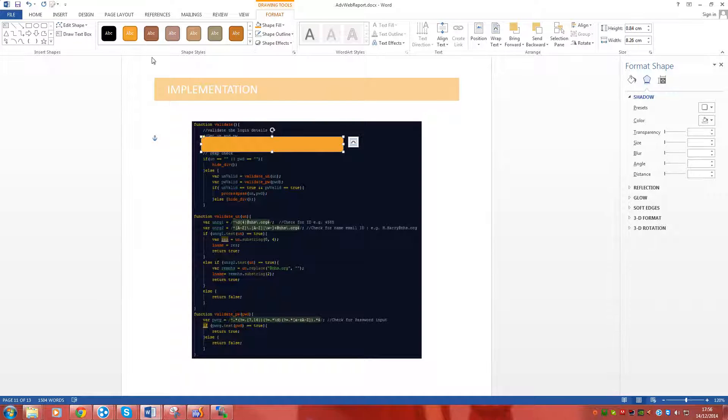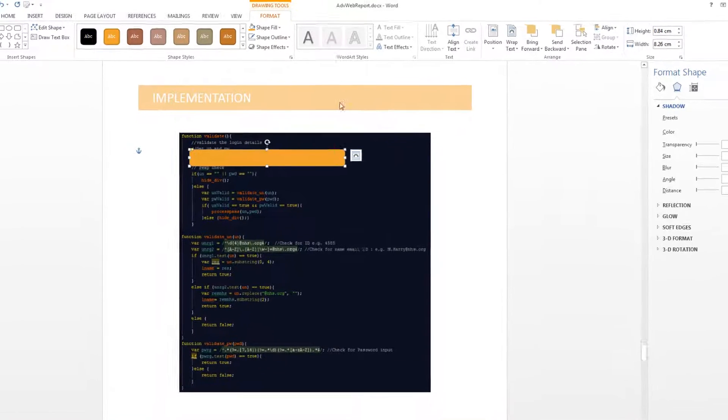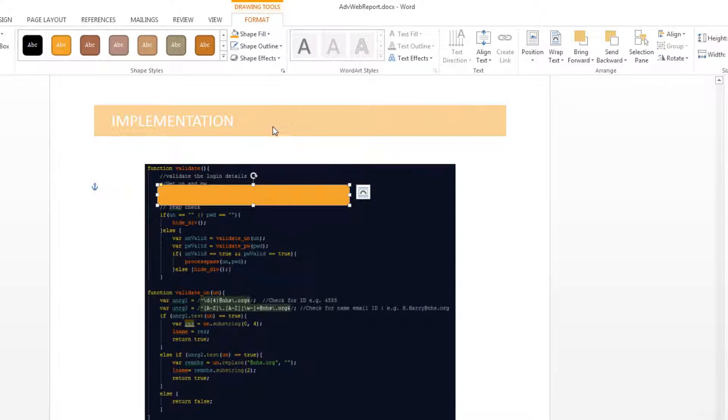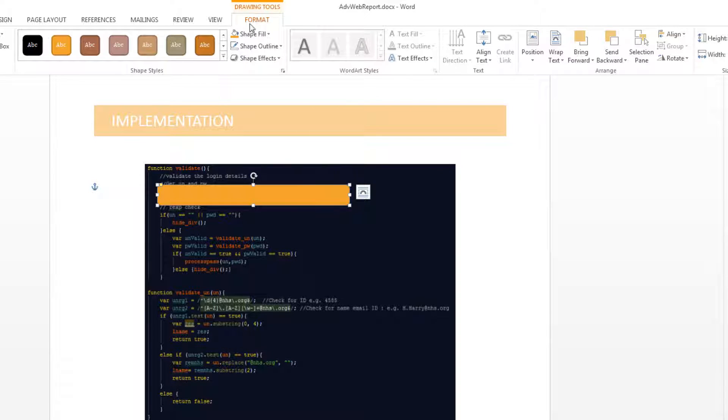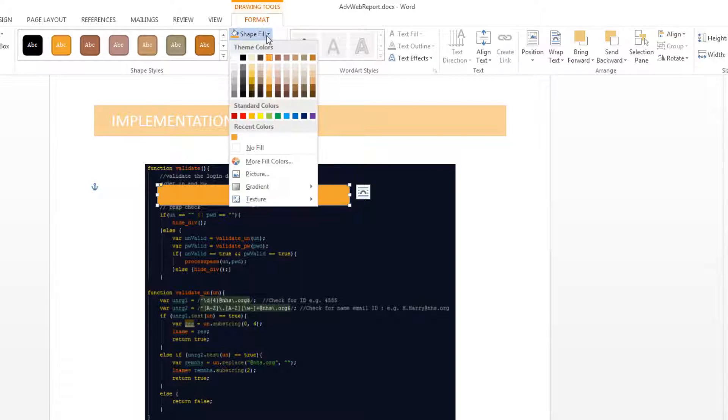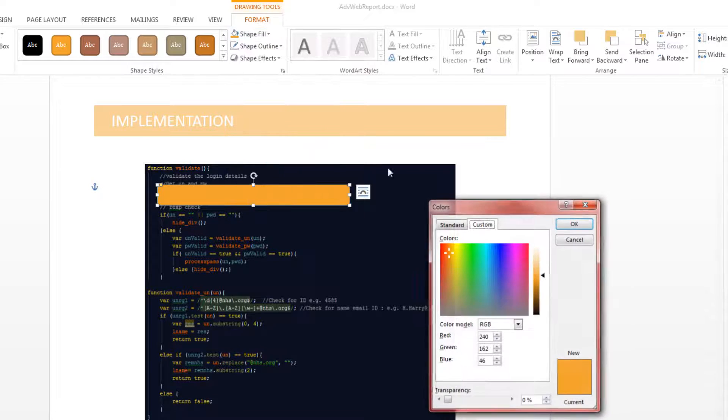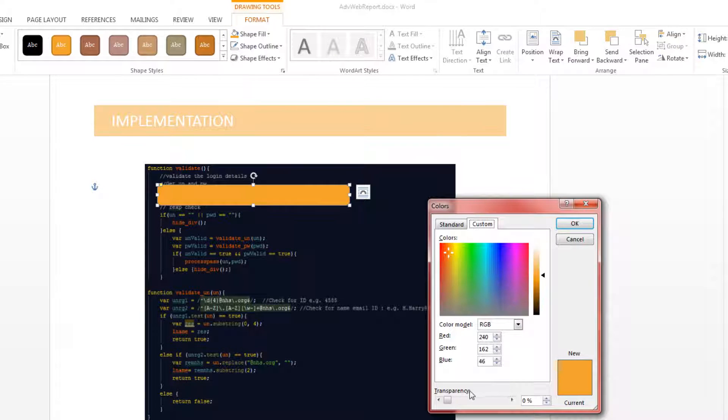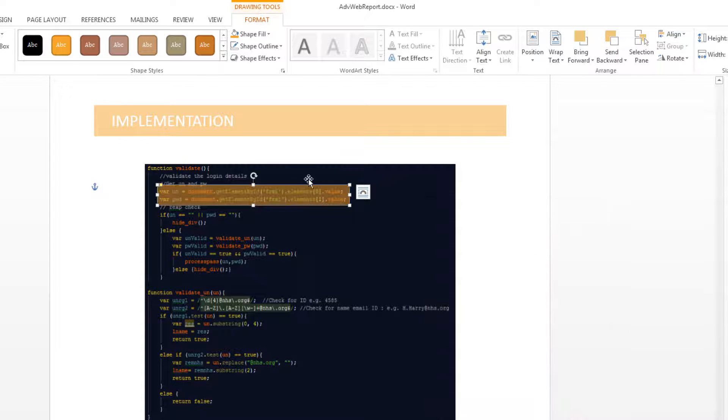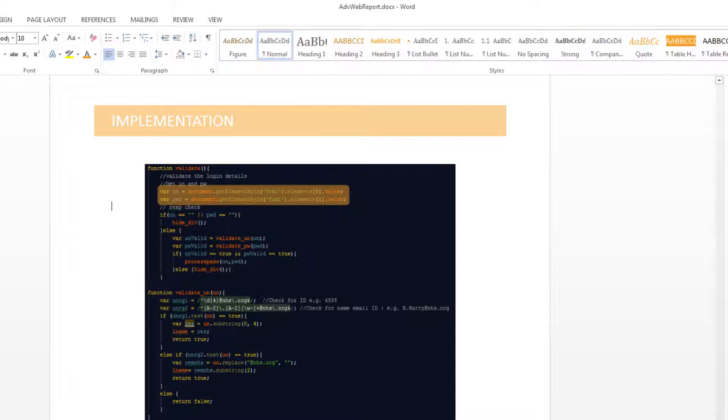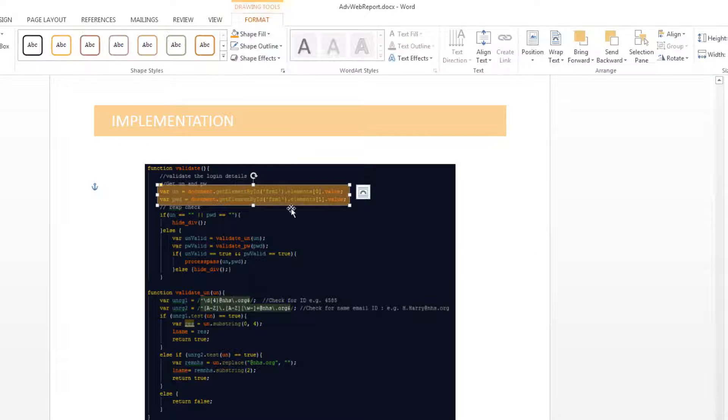Now what we can do to set transparency is to first of all double click on the picture so you're in the format tab, click on fill shape and click on more fill colors. In here you'll see the transparency option down here. I'm going to set this to 50%, click OK and there you are.